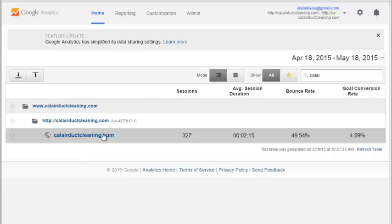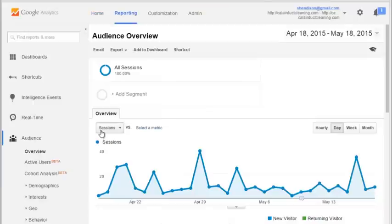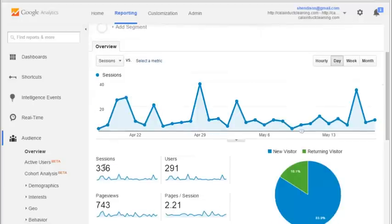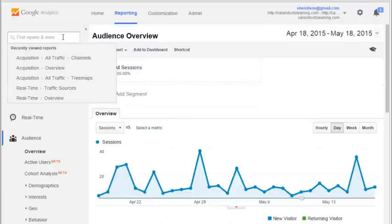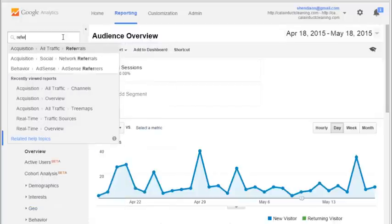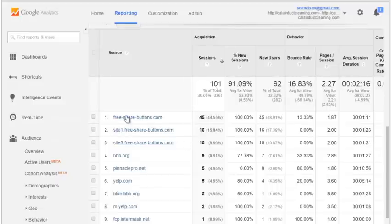If you look at your Google Analytics and go into your data, go to the referrers and you want to see where the 336 sessions came from. You can just start typing 'referrers' right there in the search box.